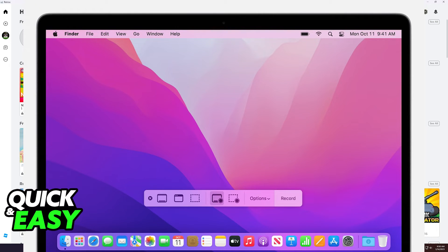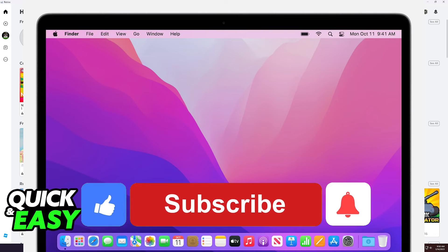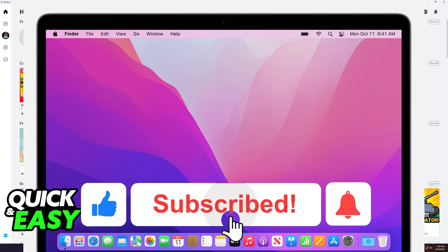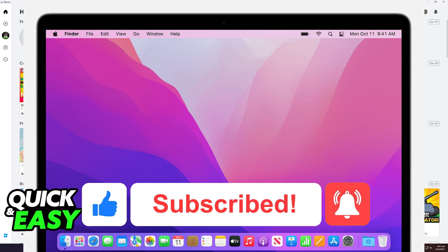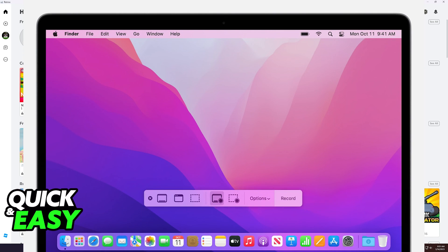I hope I was able to help you on how to record Roblox with your MacBook Air. If this video helped you, please be sure to leave a like and subscribe for more quick and easy tips. Thank you for watching.